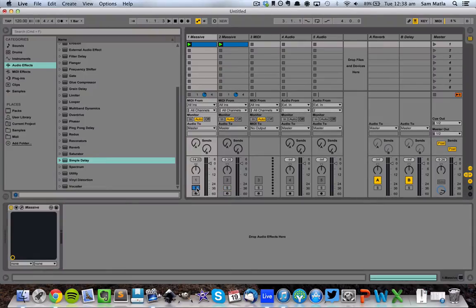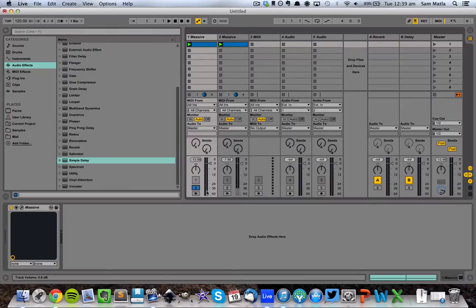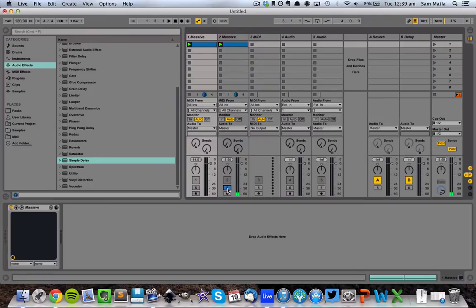We're going to go from this sound here, which is your stock white noise, to this. It just sounds a lot more clean, fits in the mix a lot better and so on.